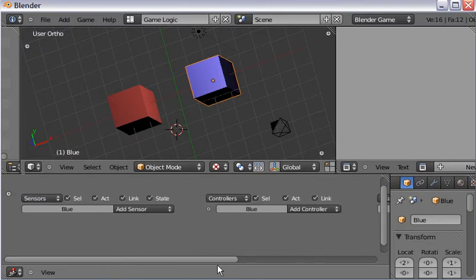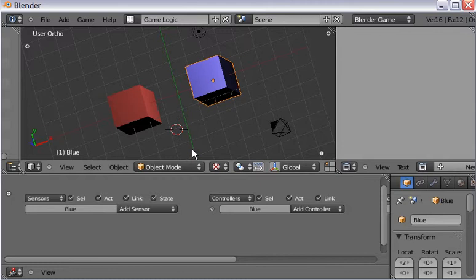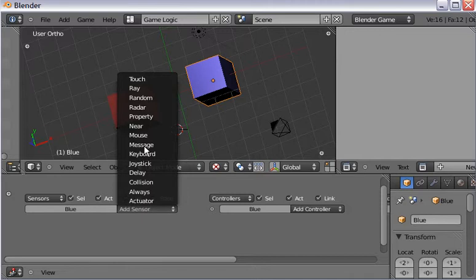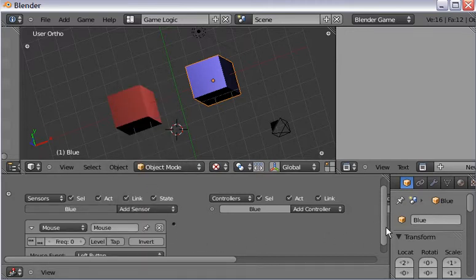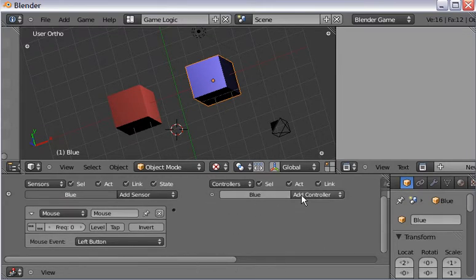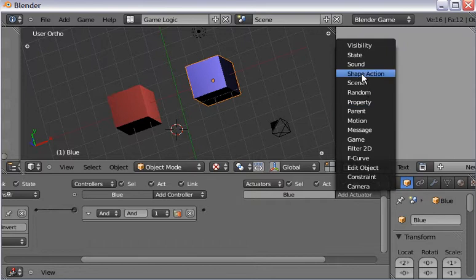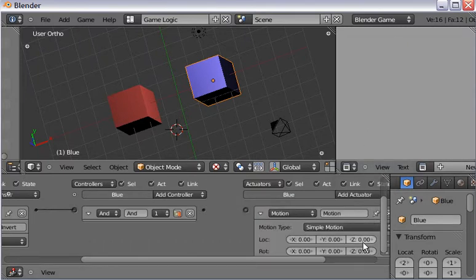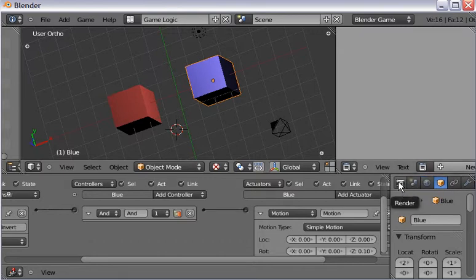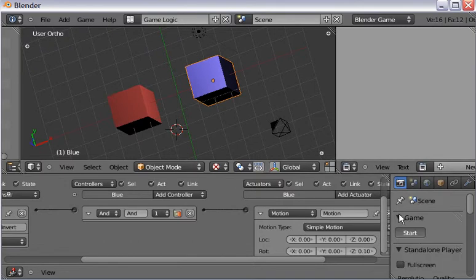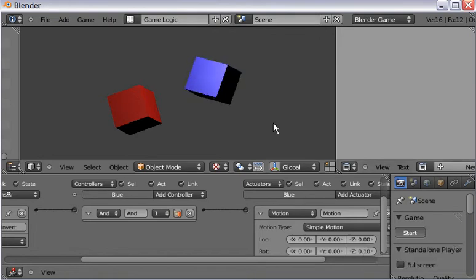I want to make it so that when I left-click the mouse button the blue cube spins. So I add a sensor — it's going to be mouse, and the default is the left button. I add a controller set to AND, connect the sensor to the controller input, then add an actuator set to motion, rotating in the positive direction around the z-axis, and connect that. Then I scroll all the way left to render, click start, press the left mouse button, and there it goes.